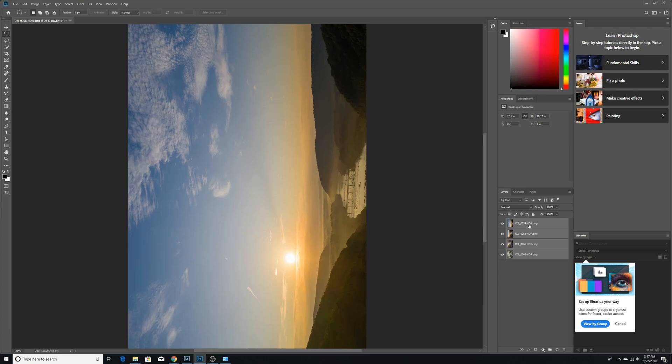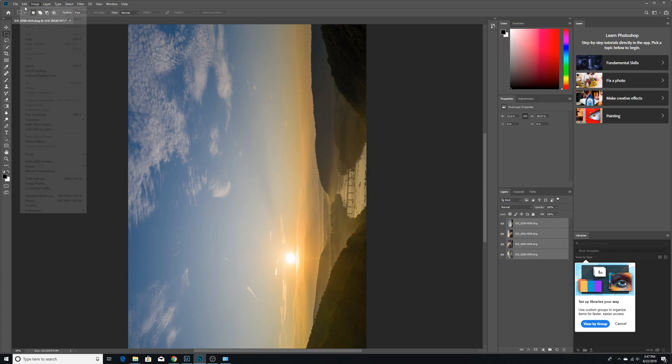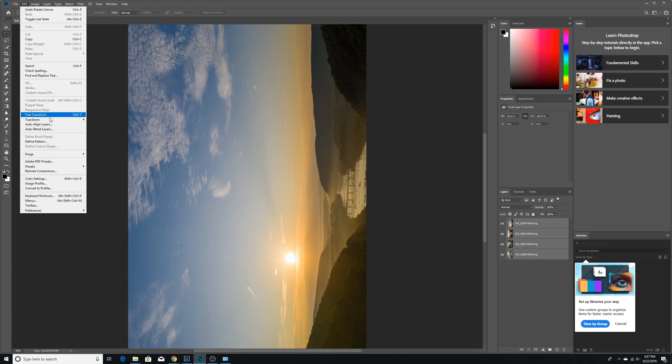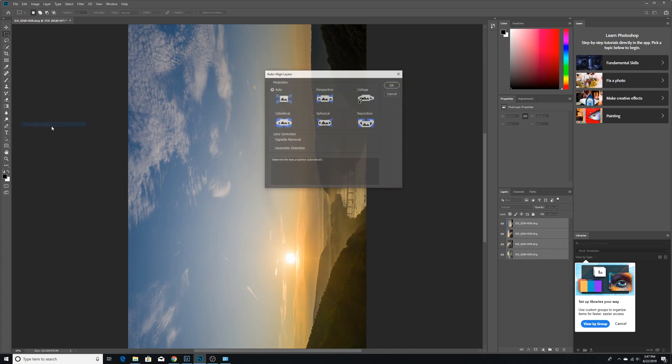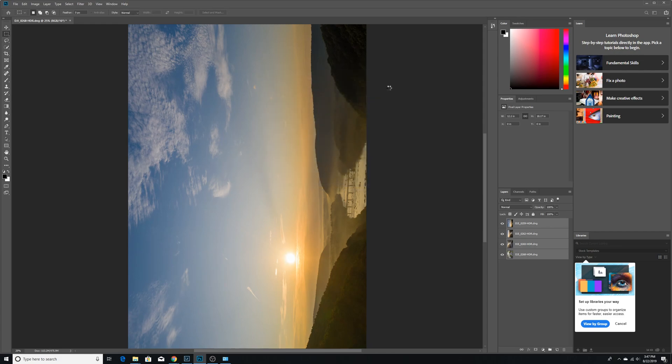So we still have all four photos lit up. And then we're going to go over to Edit. And we're going to Auto Align the layers. Auto is fine. Perspective can be better. Sometimes you're going to want to play with that. It's nice to do a little bit of experimenting here and there. So OK.